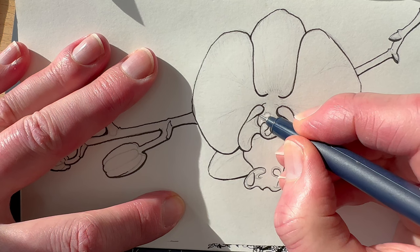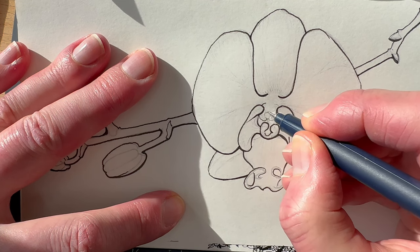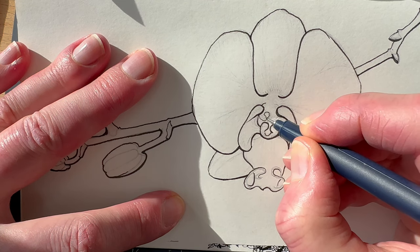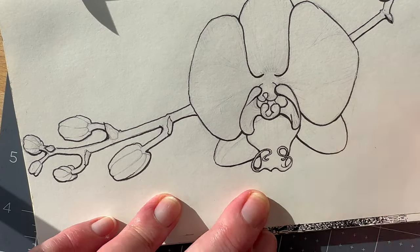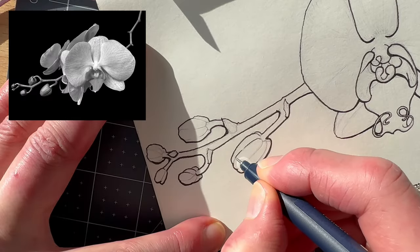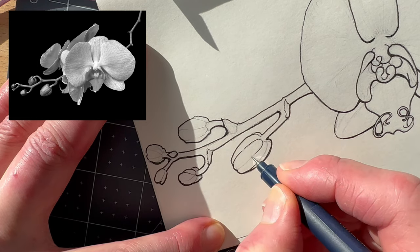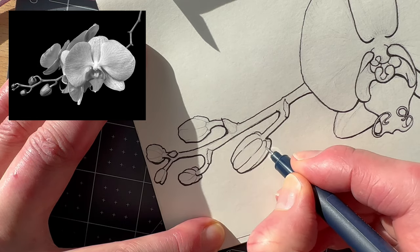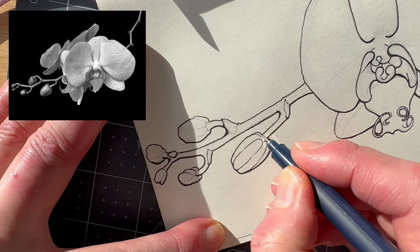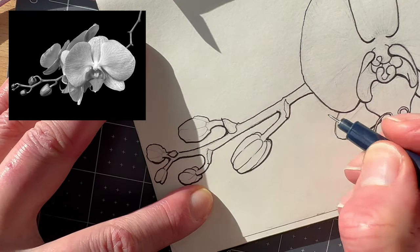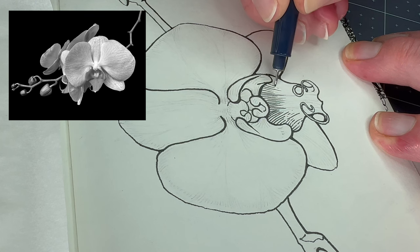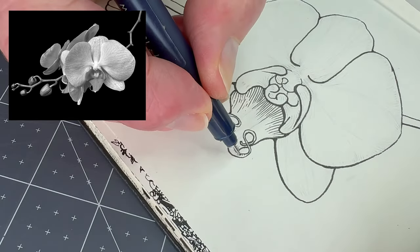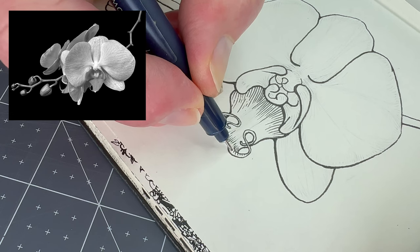Switch to a smaller nib for the hatch strokes contained inside the boundaries. Use even pressure. We already know about the importance of line direction. These strokes also create tonal value.